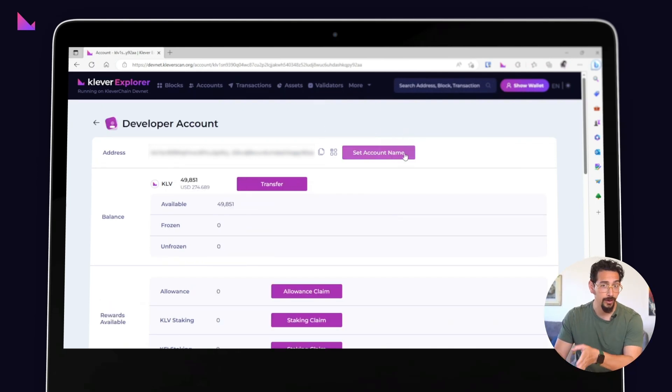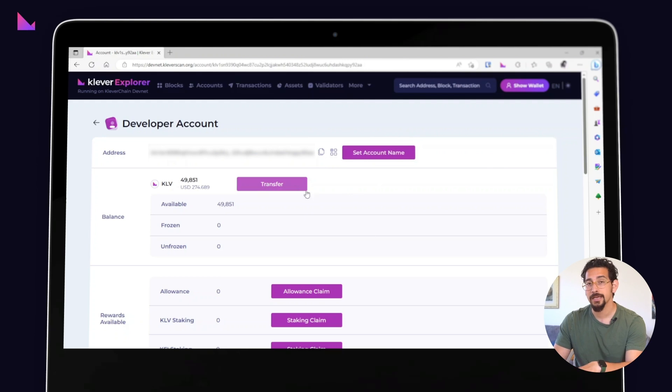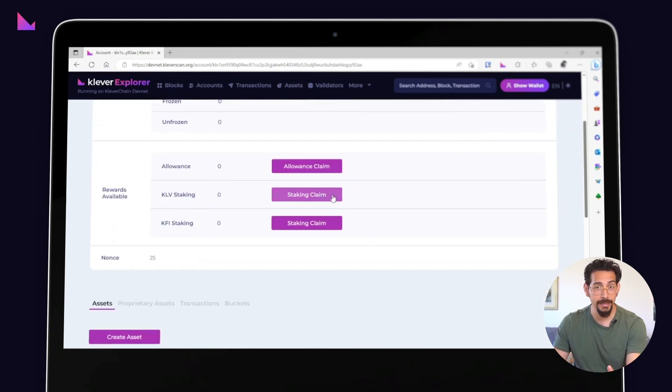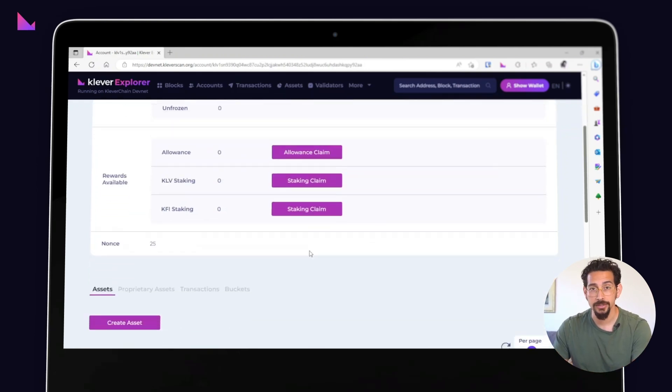These include: set account name, transfer, claims, create asset, and freeze transactions.